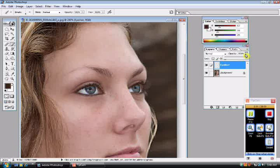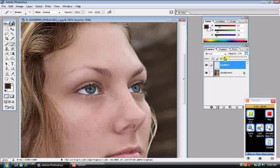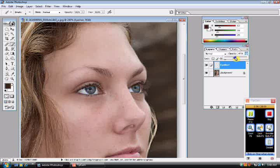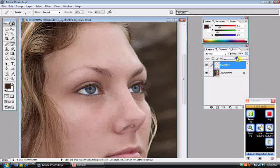Now you go to your opacity, move it down all the way to 0, and bring it up depending on how dark or light you want the eyeliner to be.